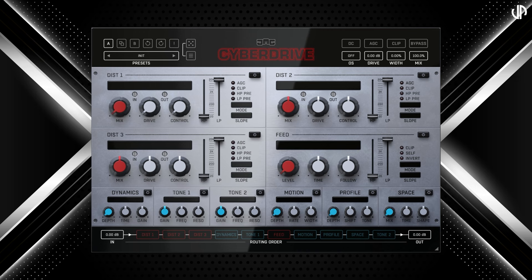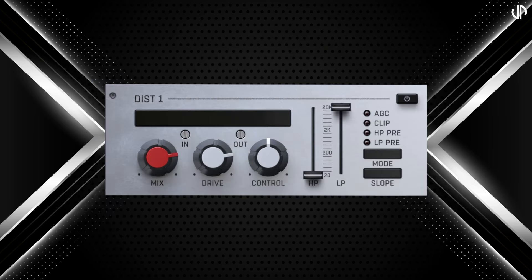The rest are pretty self-explanatory, but we'll get to them shortly. The three distortion modules are essentially the same, but the magic happens when you use them together. Each module can work independently or in combination to create a highly customizable and unique distortion effect. Before diving into how these modules interact, let's break down how a single distortion module operates.